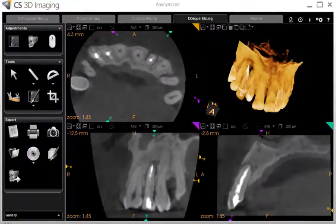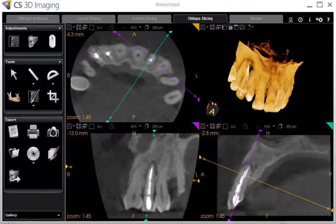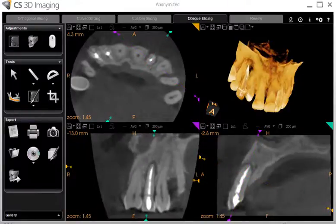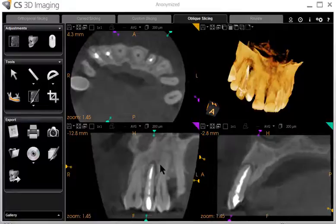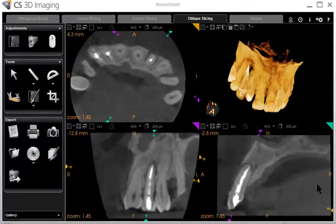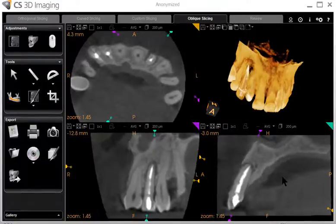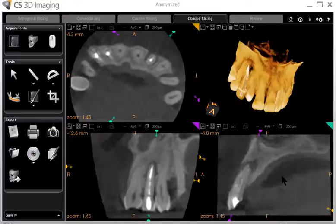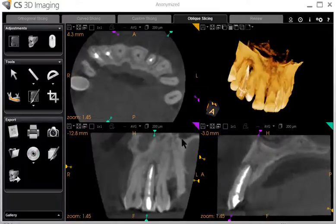And in the same way here, we focus in on an individual tooth and you can zoom through each slice to see where the bone loss has occurred.